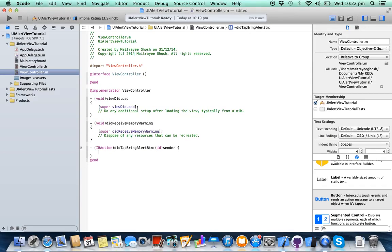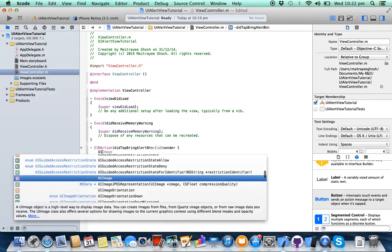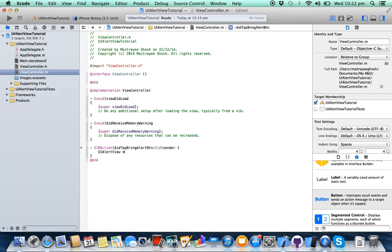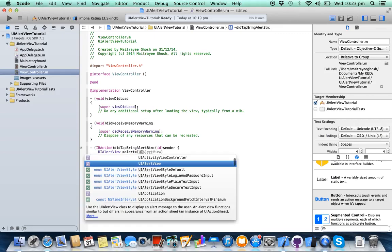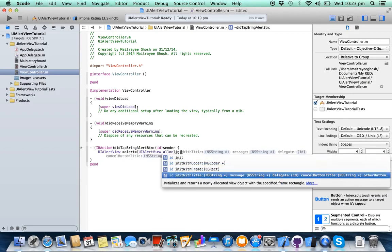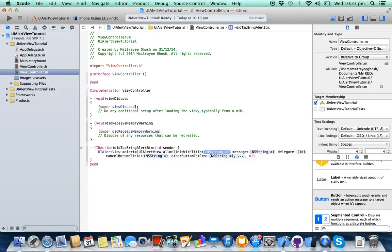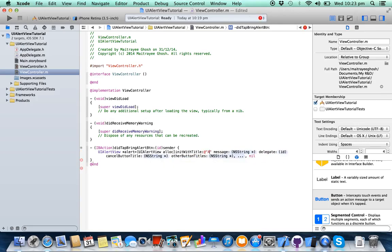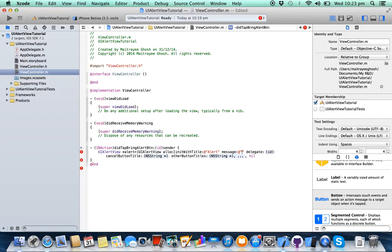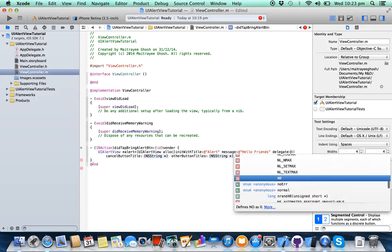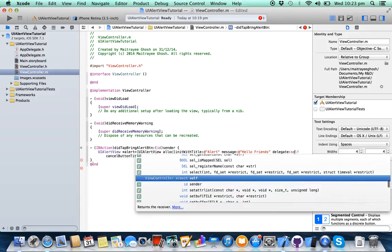Here, write UIAlertView, UIAlertView alloc, init with title, provide a title here, provide a message, set delegate to self.